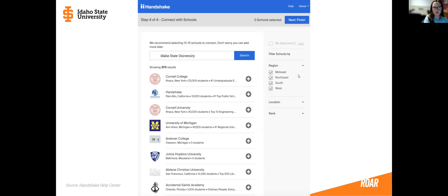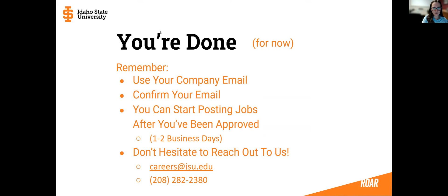The next thing it's going to ask you is if you'd like to connect with schools, and you'd say yes — you want to connect with Idaho State University. You're going to look us up in the search bar, and when you find us you're going to click the plus sign on the right, then click 'Finish' and you're done for now.